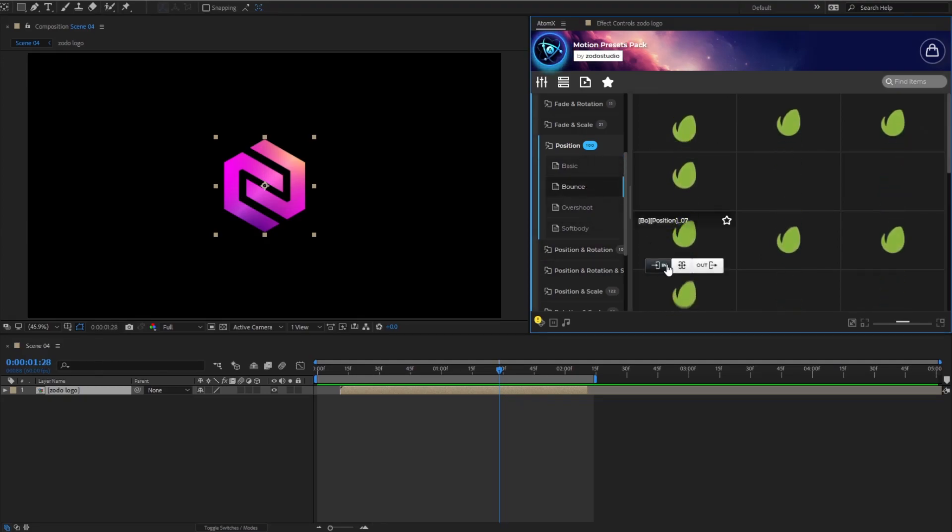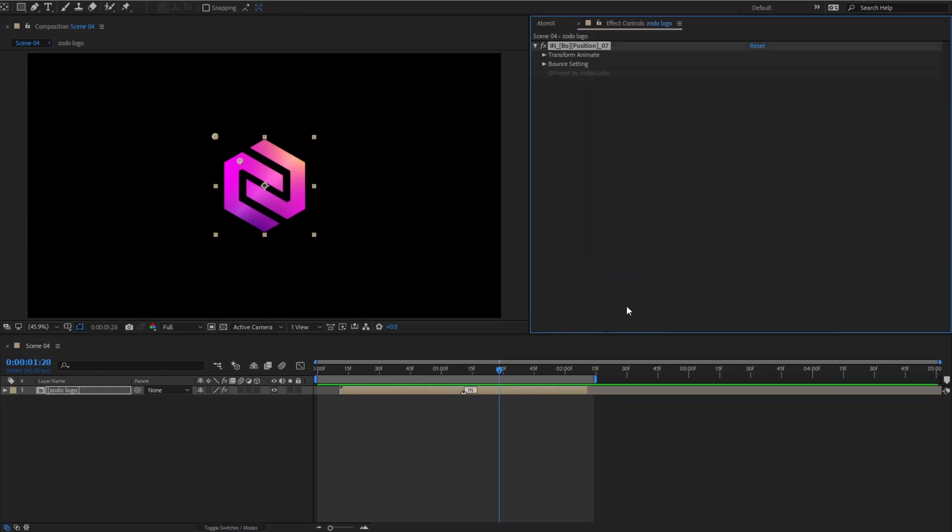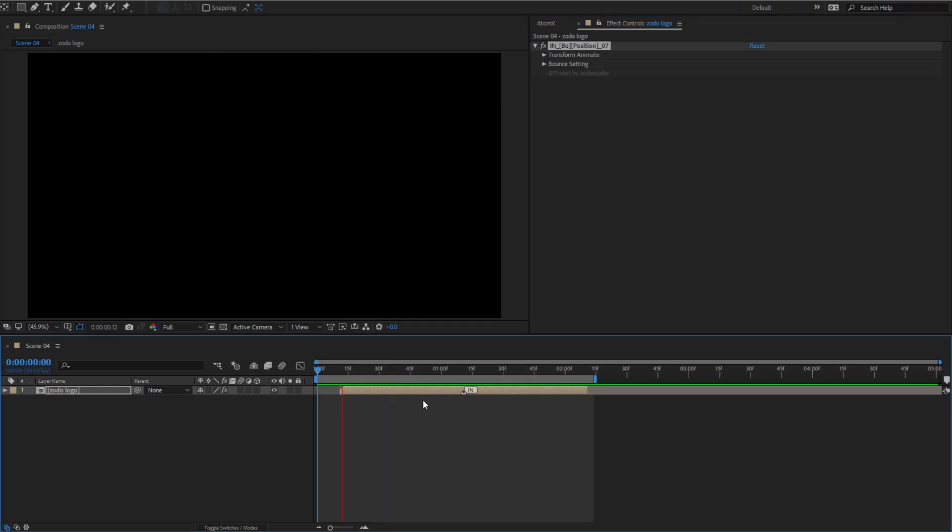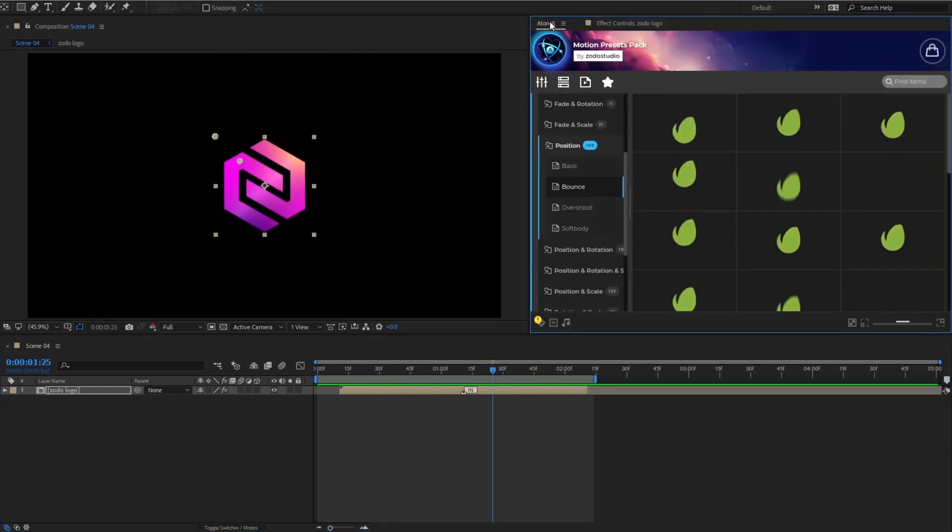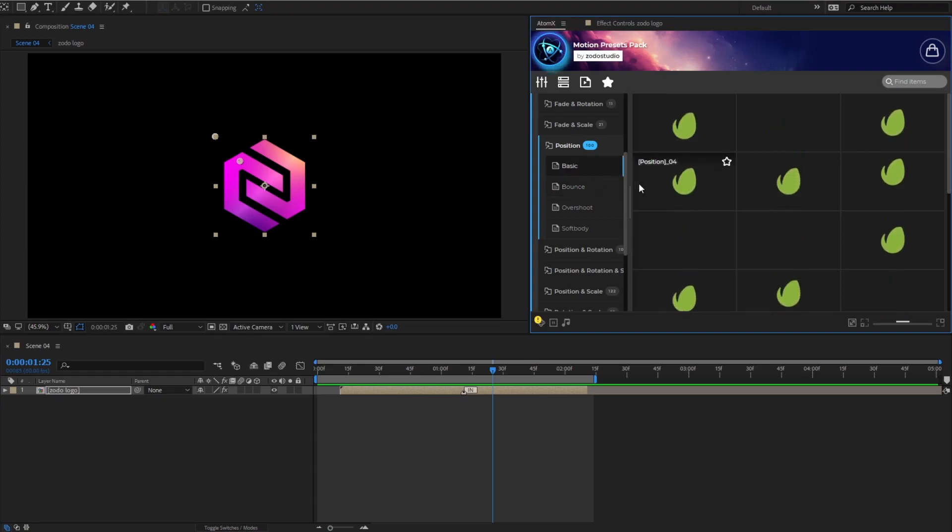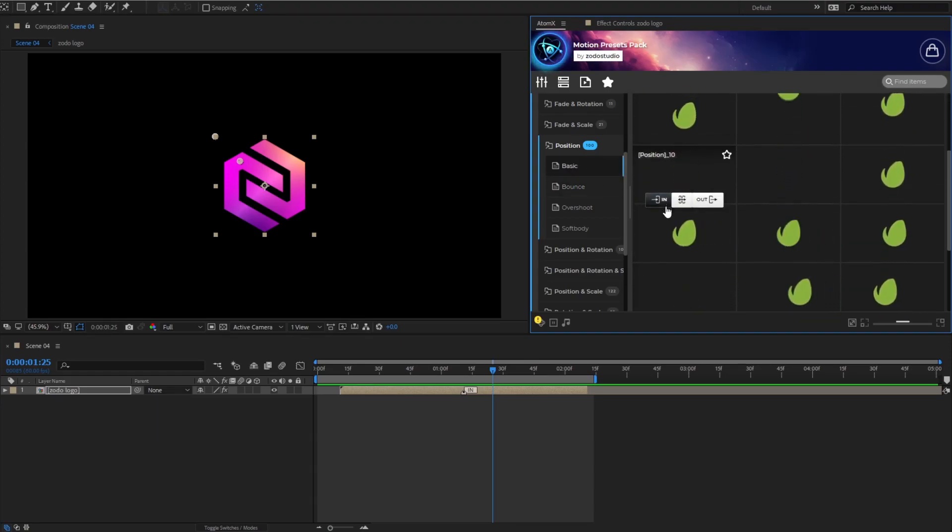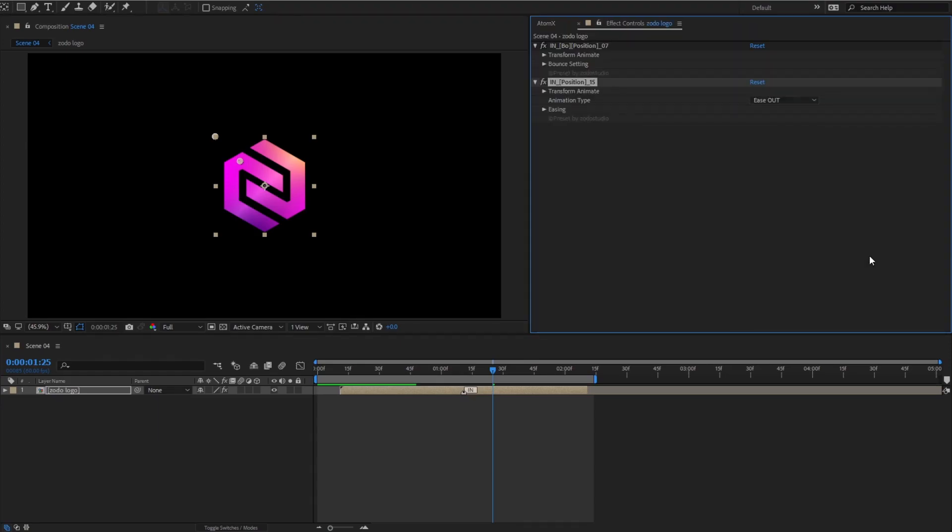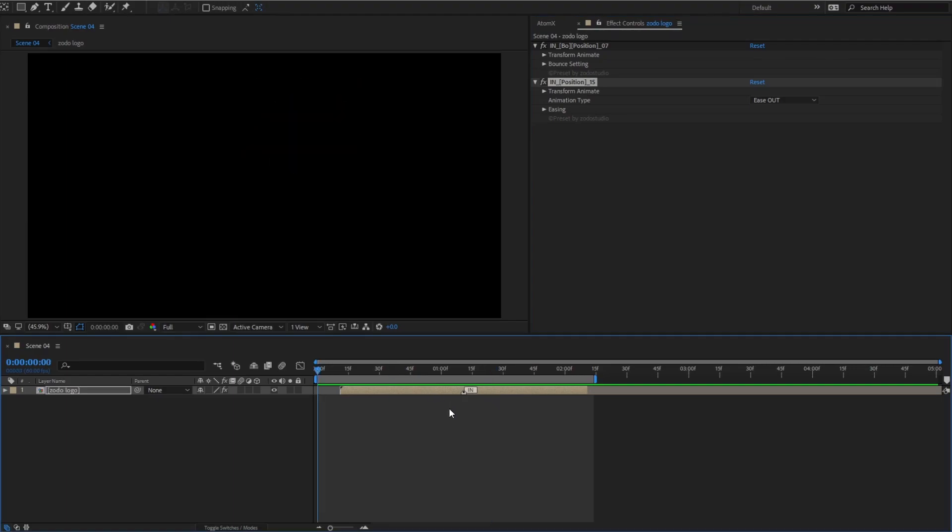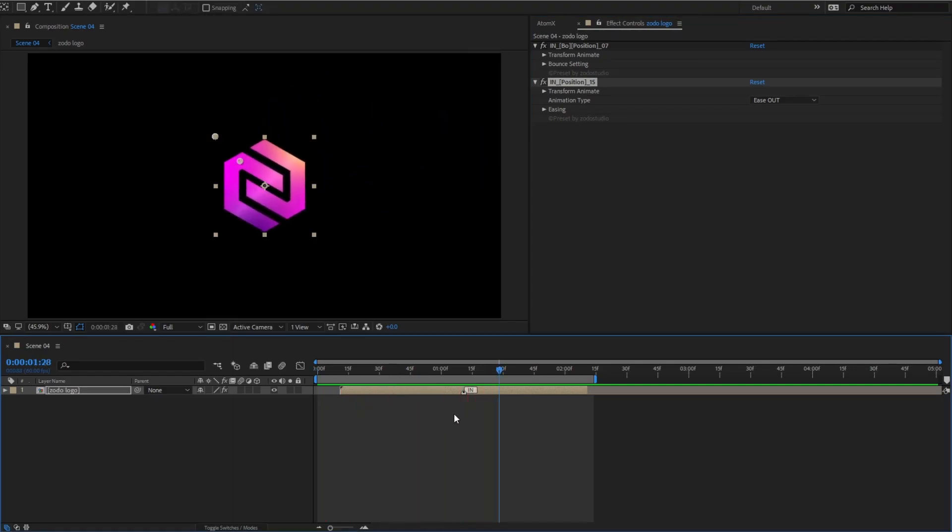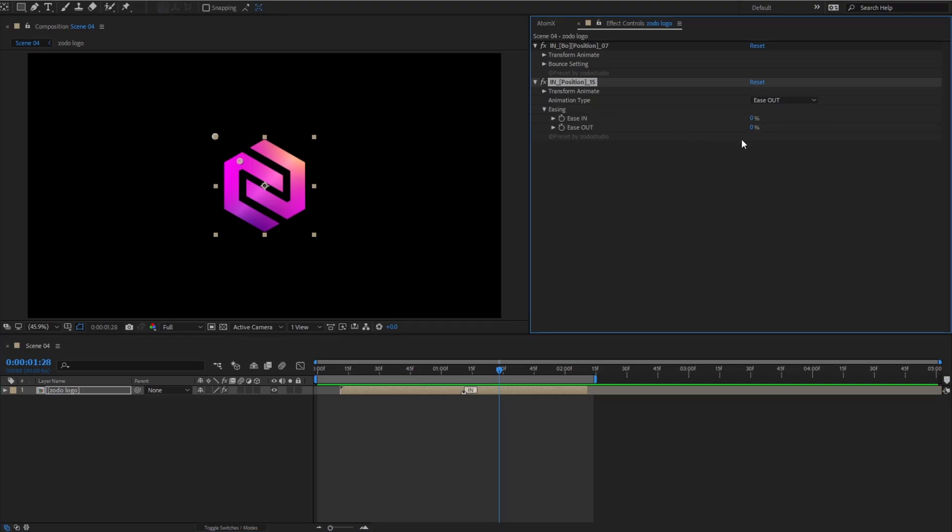In this example, I'm using the Bounce preset. Next, I apply the Motion Basic preset. Make adjustments to the easing and voila, I have a bouncing motion.